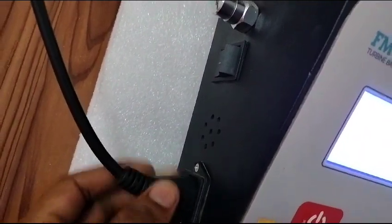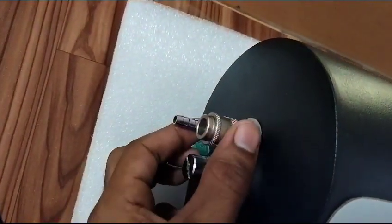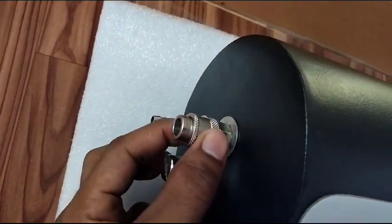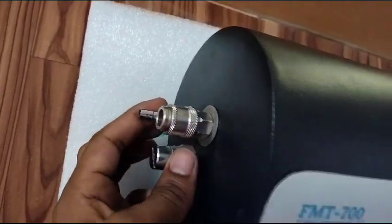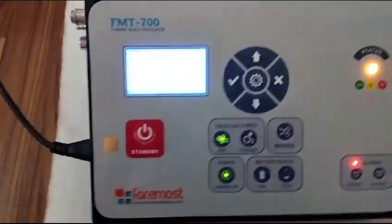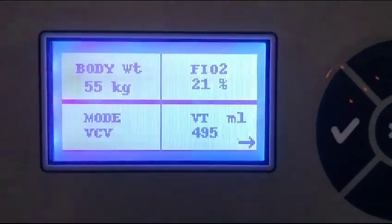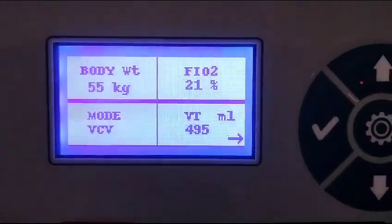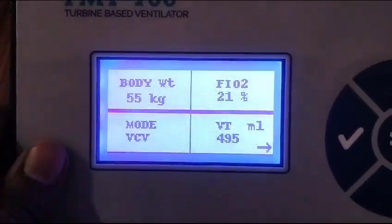From the left side we have our power cable, supply on/off button. These connections are for the oxygen supply — you can use high flow as well as low flow on this machine. Now let's go to the display.